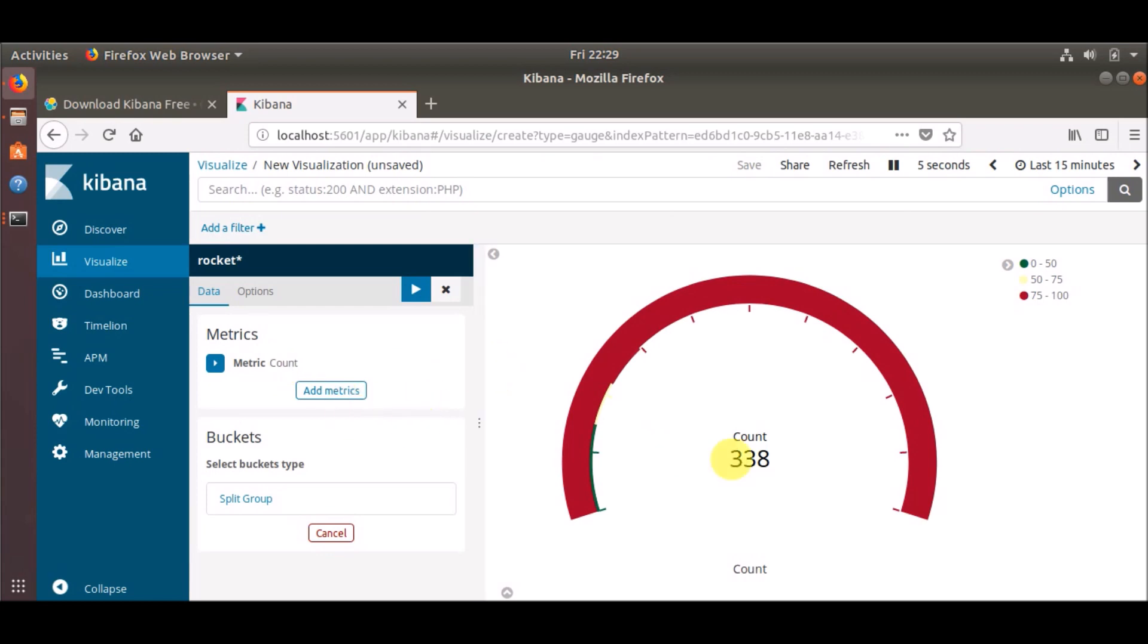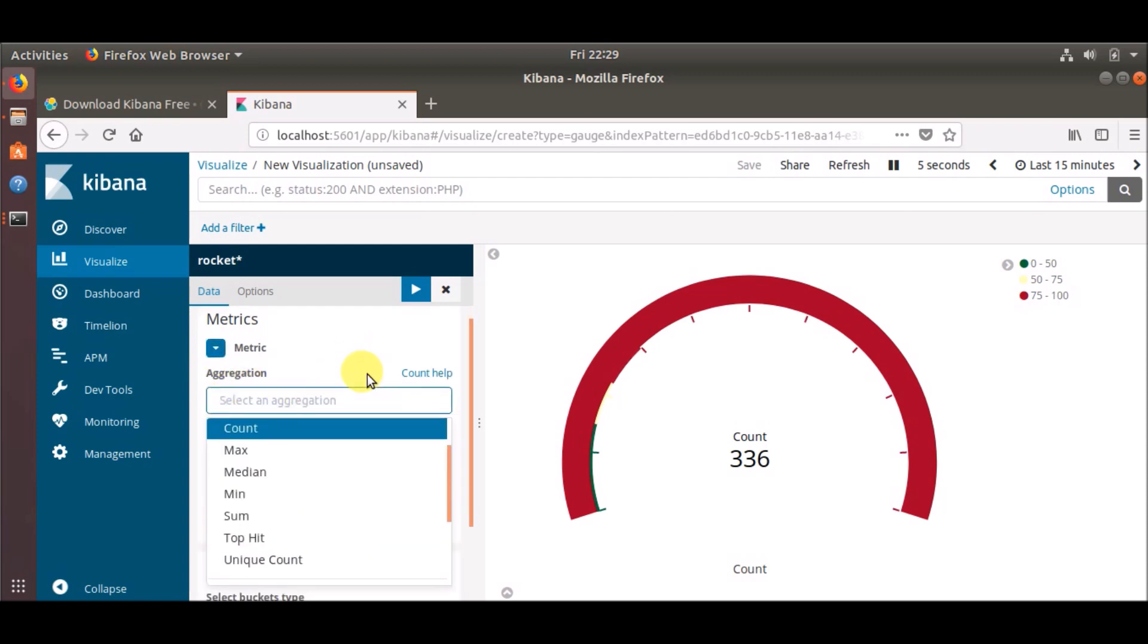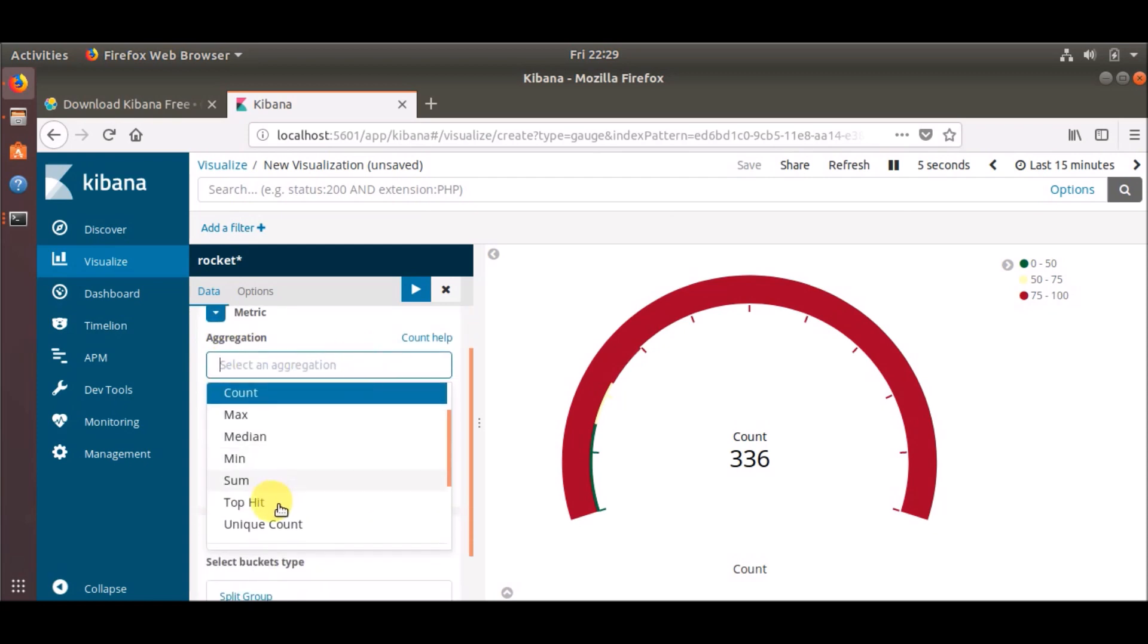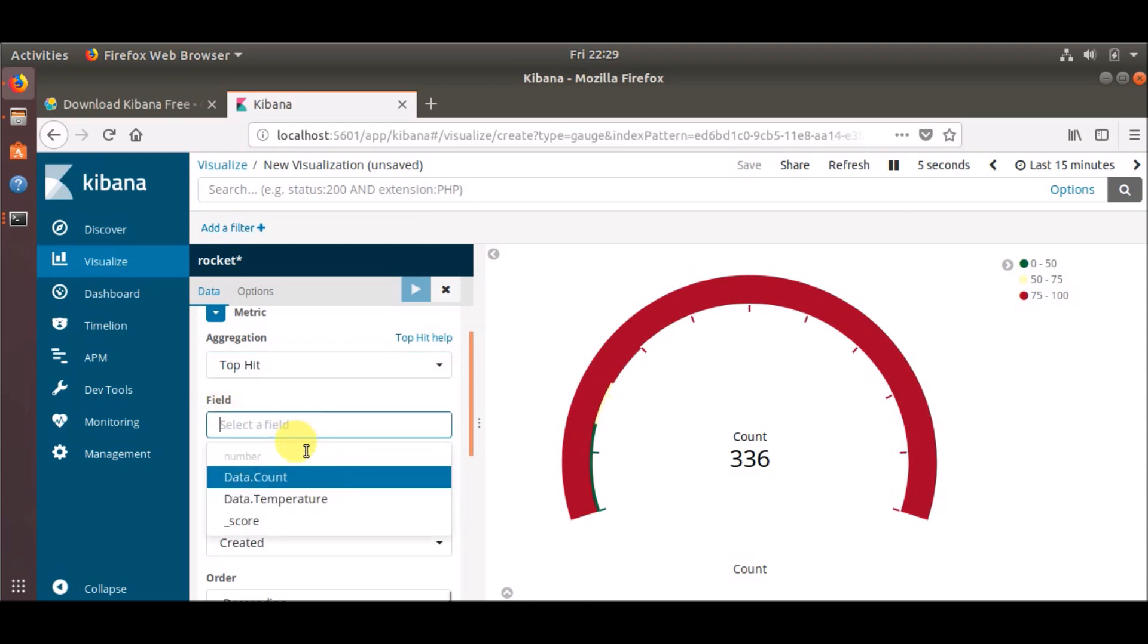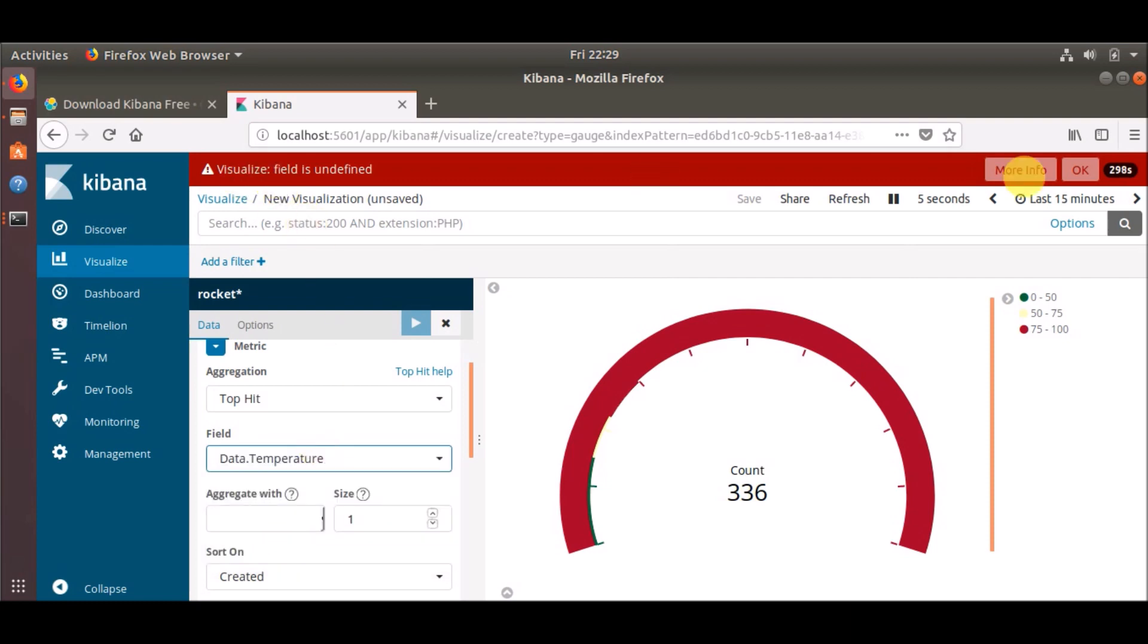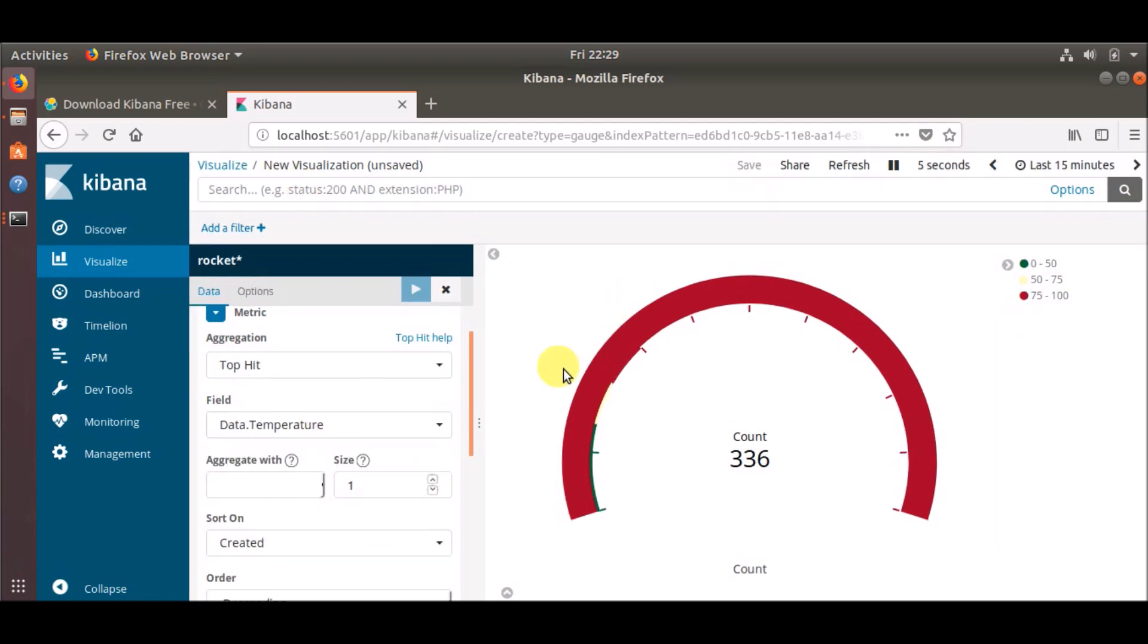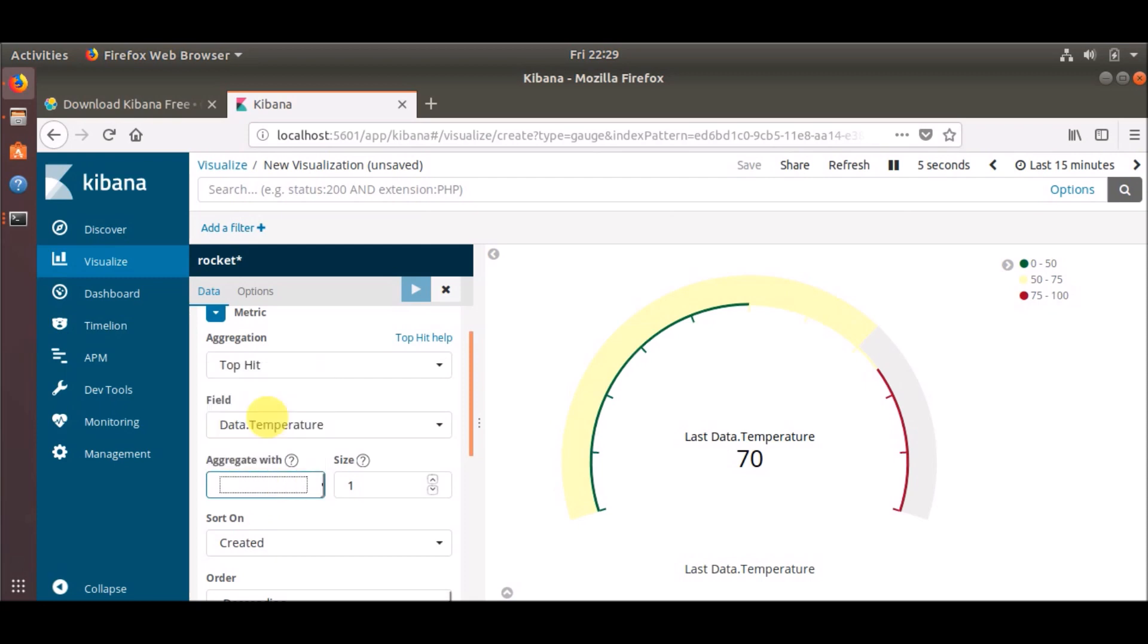Okay, so it has automatically picked up our count variable but we don't need to use that. In this aggregation, select the top hit, and in the field option select the field which you want to use. So we are going to use the temperature, aggregate with the max values, and simply apply changes.